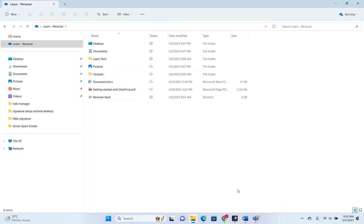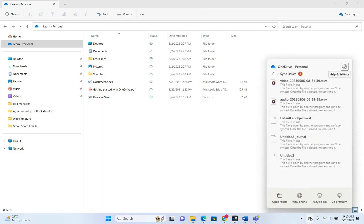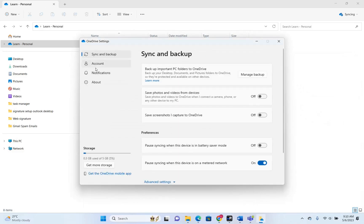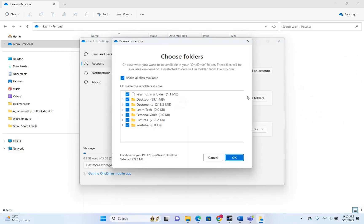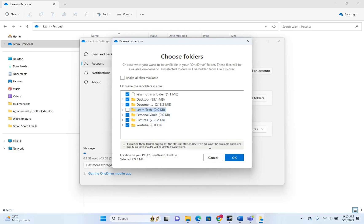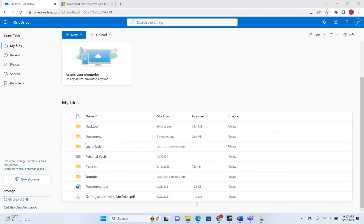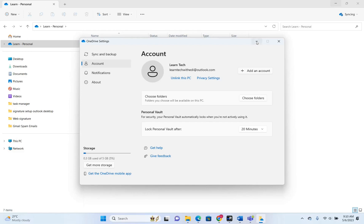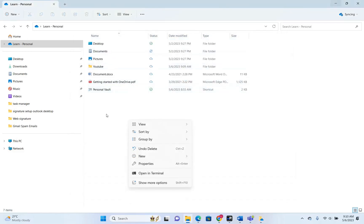Now that we have more folders, let's test changing which folders I want to synchronize with my PC. We open Settings again, click Account, then Choose Folders — and as we can see there are more folders now. I'm going to unselect the LearnTech folder, which means I don't want it on my PC, only on the OneDrive web version. We click OK — and now LearnTech is gone from the PC.